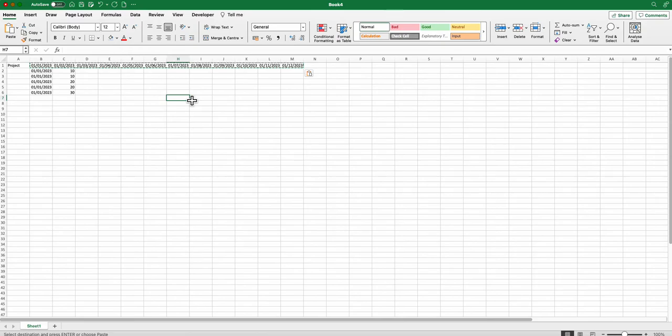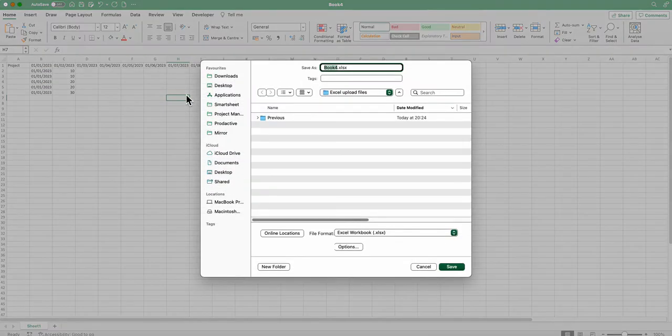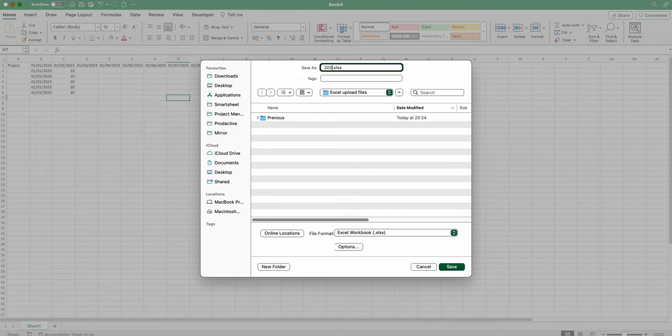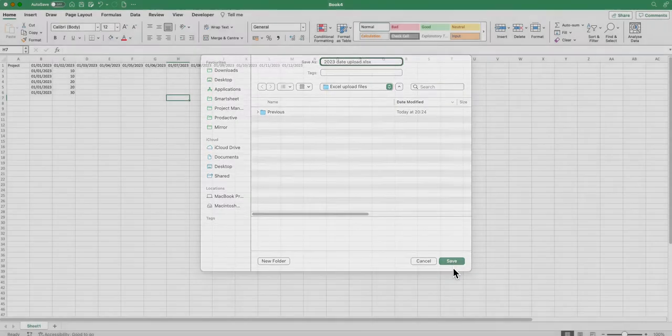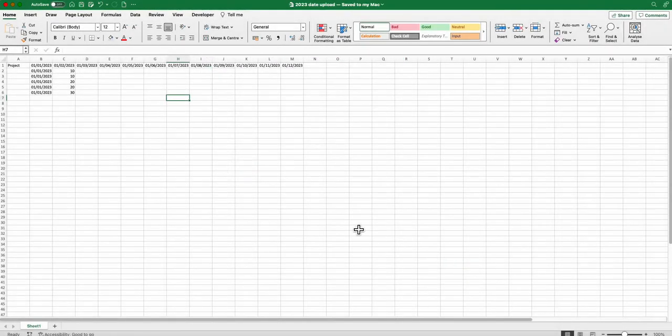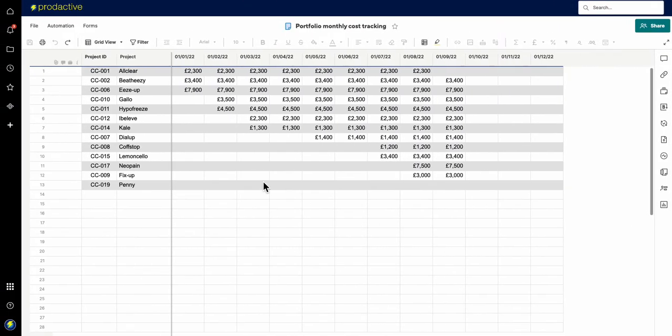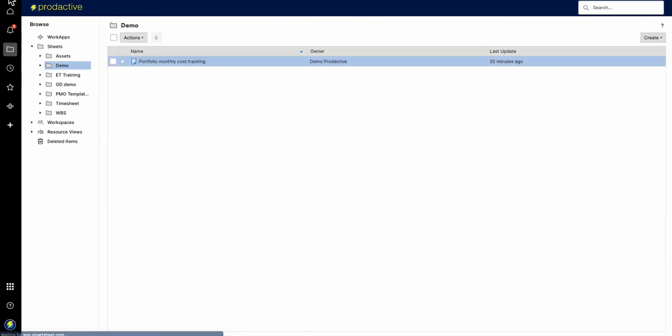And now what I'm going to do is save it. So I'll save this and I'm going to call this 2023 date upload, and I'm going to save that. And there we go, that's saved.